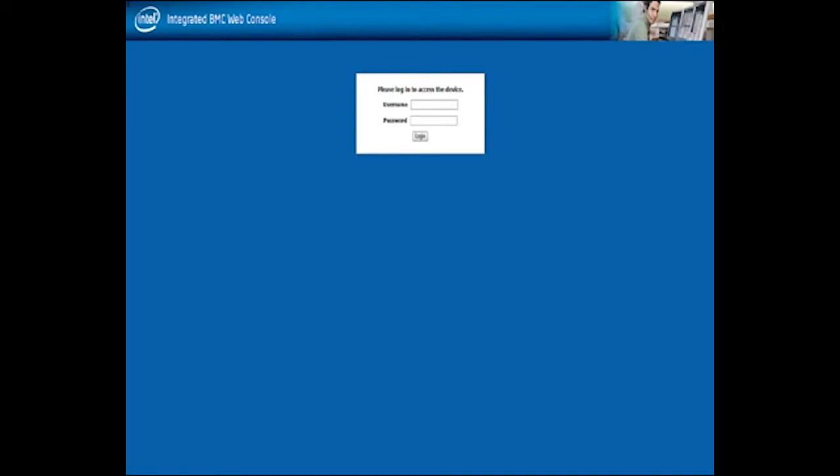Ensure that no backup or restore activity is in progress on the appliance before starting the re-image process. Power off your appliance first; this can be done remotely over IPMI. To do so, open a supported browser on the computer that you will use to remotely access the appliance and enter the remote management port IP address that is assigned to the appliance, and log in to the integrated baseboard management interface.